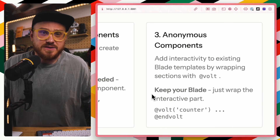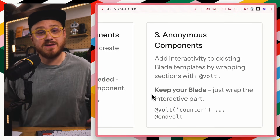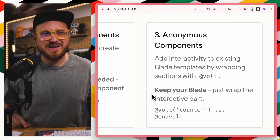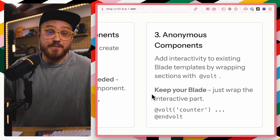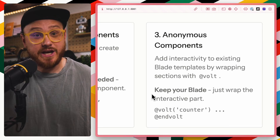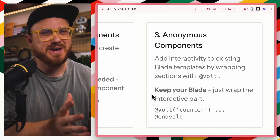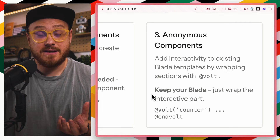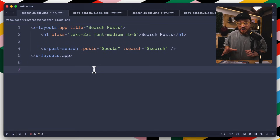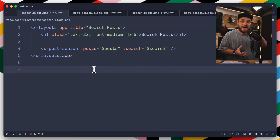Last but not least, this is where the Blade directive @volt comes in — anonymous components. When you want to take a Blade file and add just a smidge of interactivity, maybe a search bar, anonymous components let you take your existing Laravel Blade template and add Livewire Volt functionality without doing anything else.